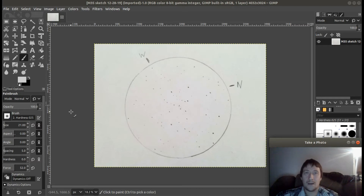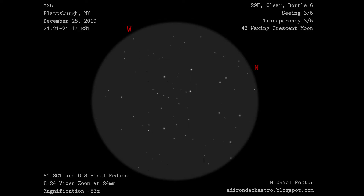Hello and welcome to my channel. In this video I'm going to do a quick run-through of how I edit my astronomy sketches. I wanted to show anybody who's been watching my time-lapse videos how I go about making my final image.